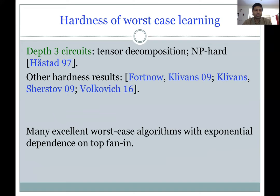There is also an excellent literature on designing algorithms in the worst case, parameterized by some parameter of the circuit — for example, the top fan-in. These algorithms have exponential dependence on the top fan-in or similar parameters. This is an excellent line of work, but it's somewhat disjoint from our work, so I'm not going to survey it here. The way we get around NP-hardness is by assuming some non-degeneracy conditions on the inputs.